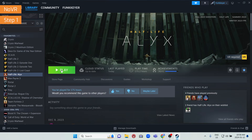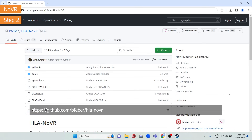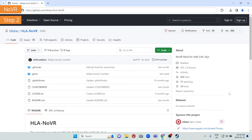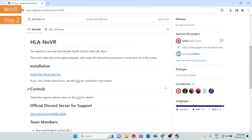Step two is to go to our GitHub page — you can see the link on screen right now, and it's included in the description below. This is our main GitHub page for Half-Life Alyx NoVR. Scroll down to the readme for instructions. Half-Life Alyx NoVR is the easiest to use and most flexible NoVR mod for Half-Life Alyx, making the entire game playable with many VR interactions preserved in some form for a flat screen.